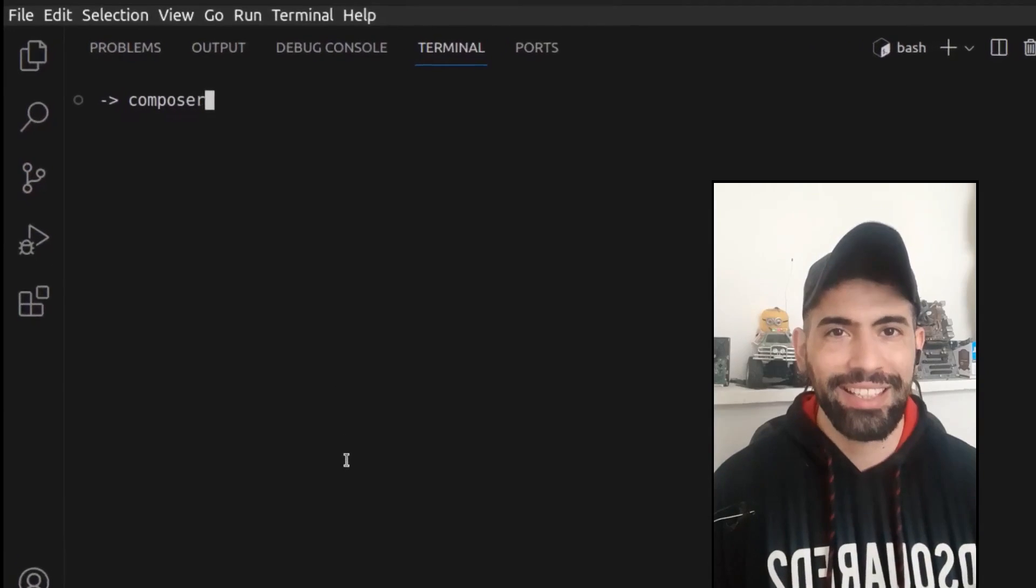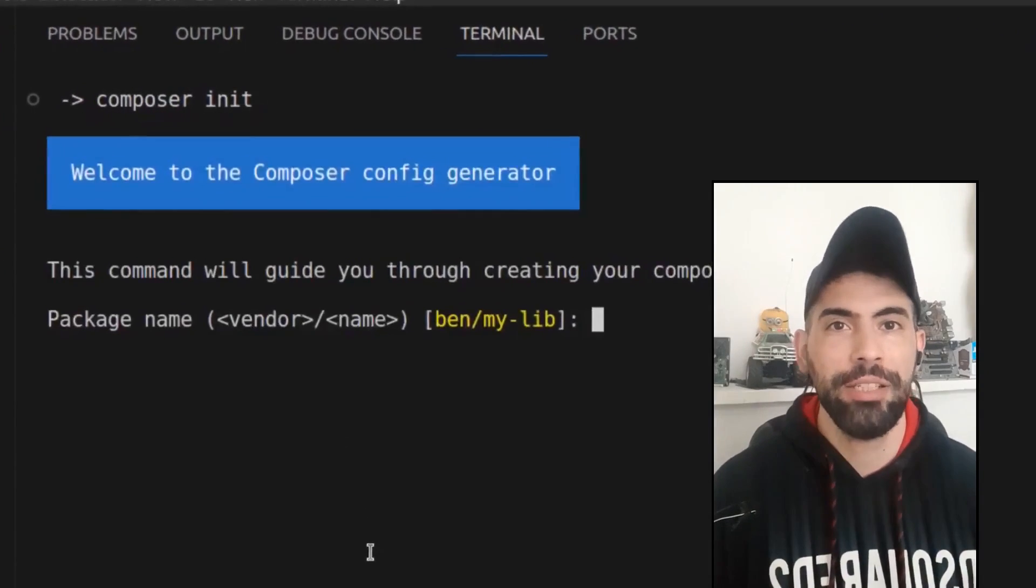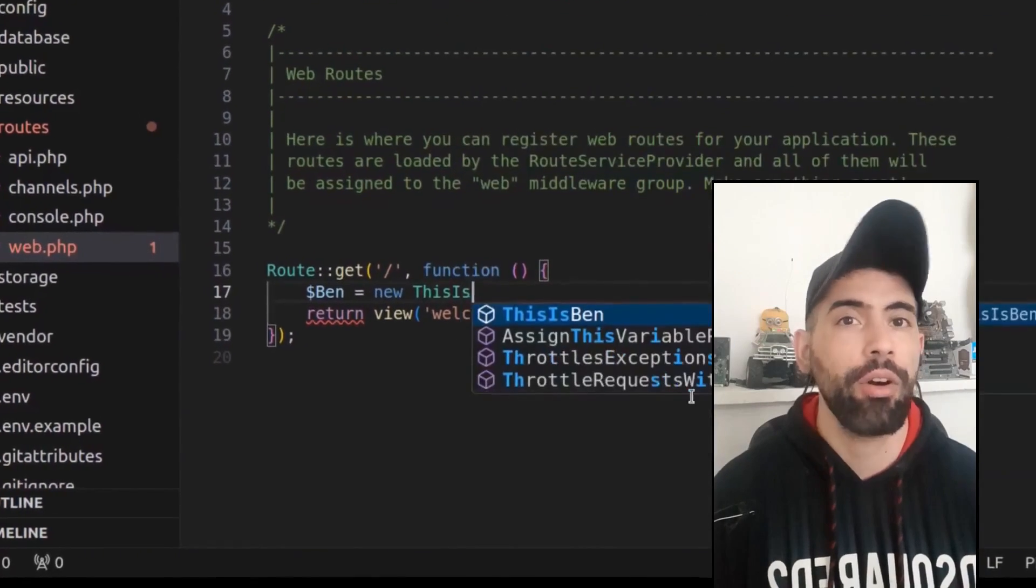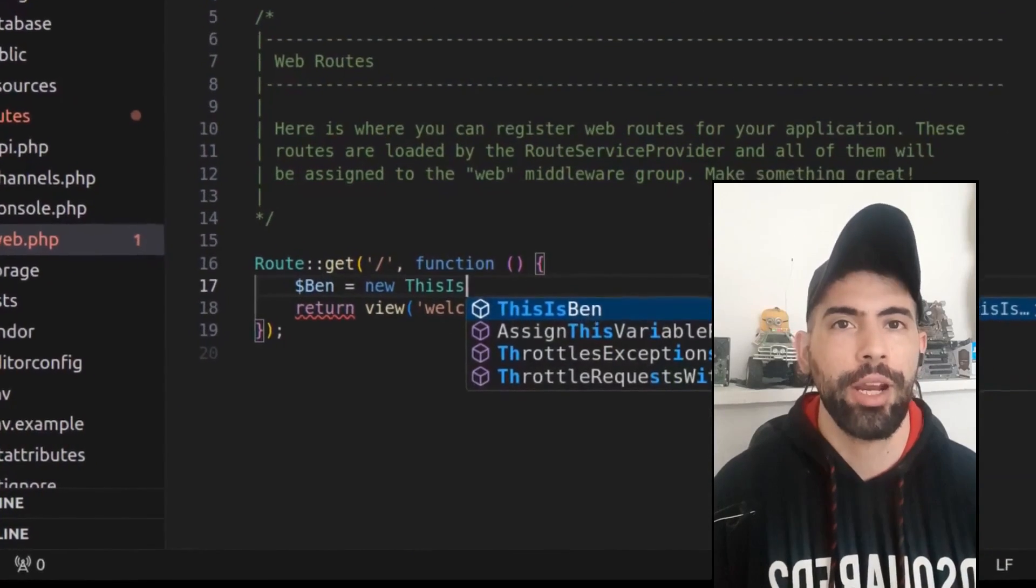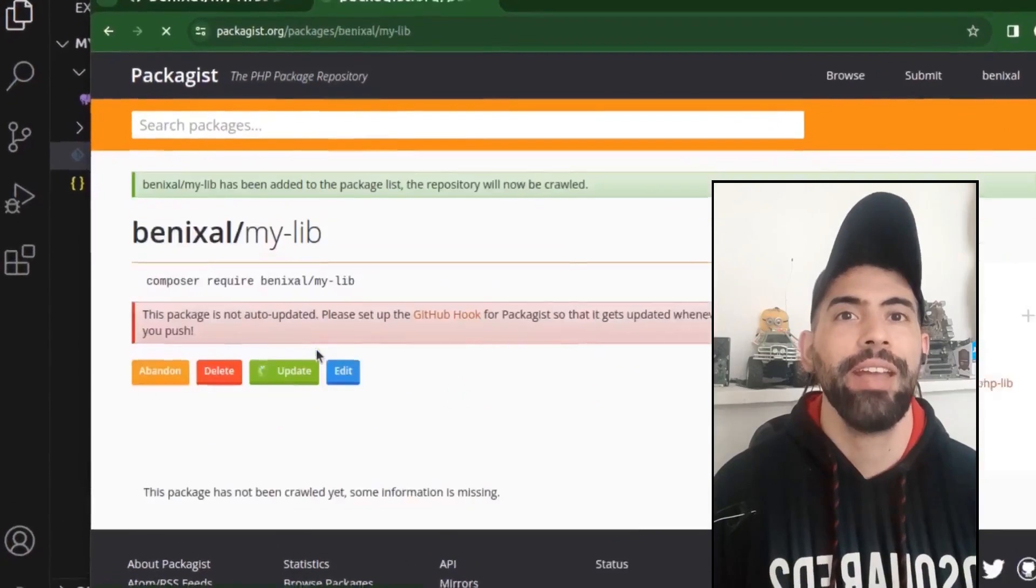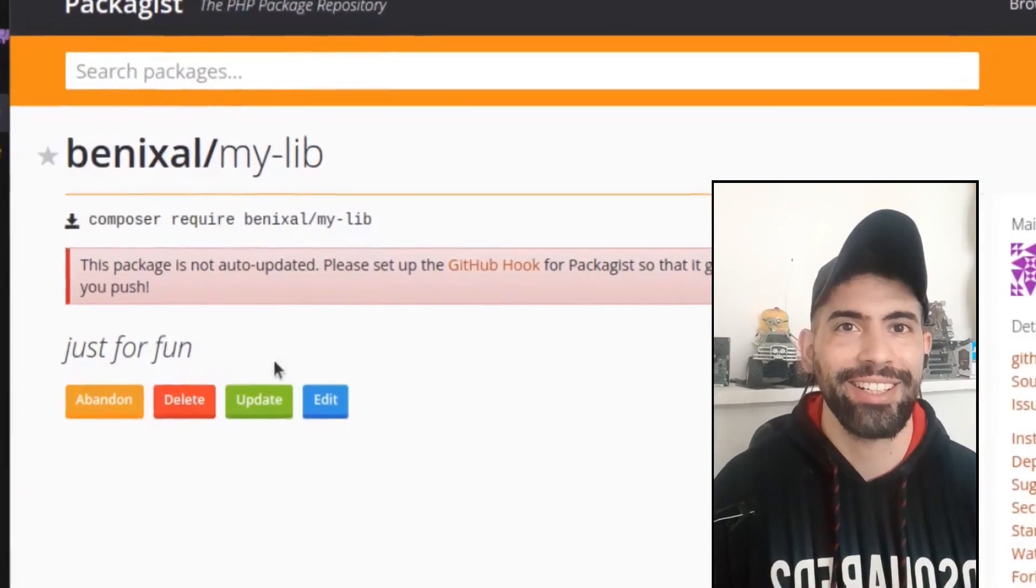Hey everyone, this is Ben. In this video, I'll show you how to create a PHP library for Laravel or any PHP project using Composer and publish it on packagist.org.